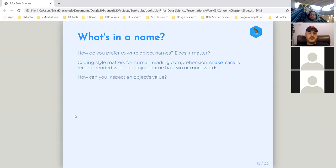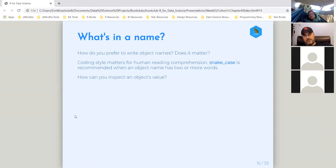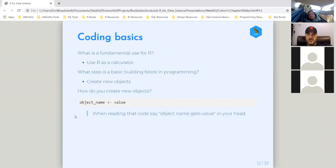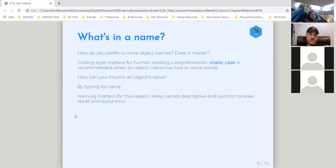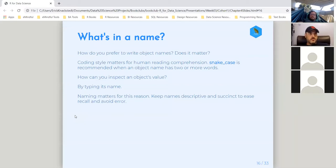How do you inspect an object's value? You want to actually see it. So we've given a name a value — a name has gotten a value — and now we want to inspect it. How do we do that? We do that by typing the name, and then you can ask R to return the value. Because of that, naming matters — keep it descriptive and succinct so you can easily use it in the future.